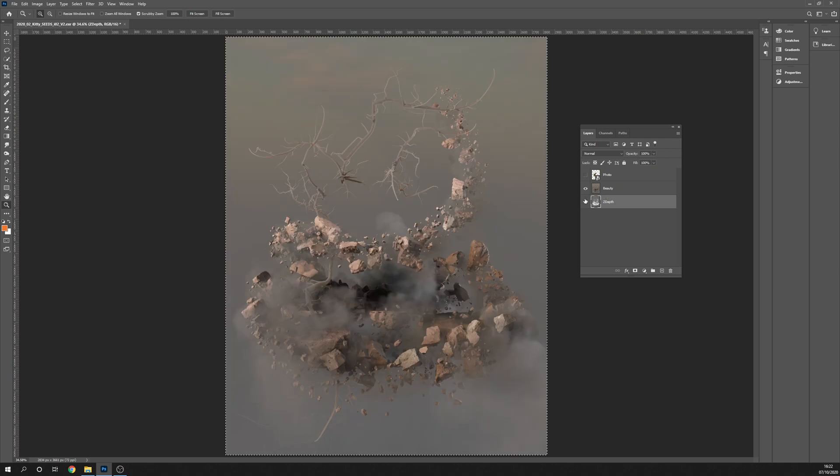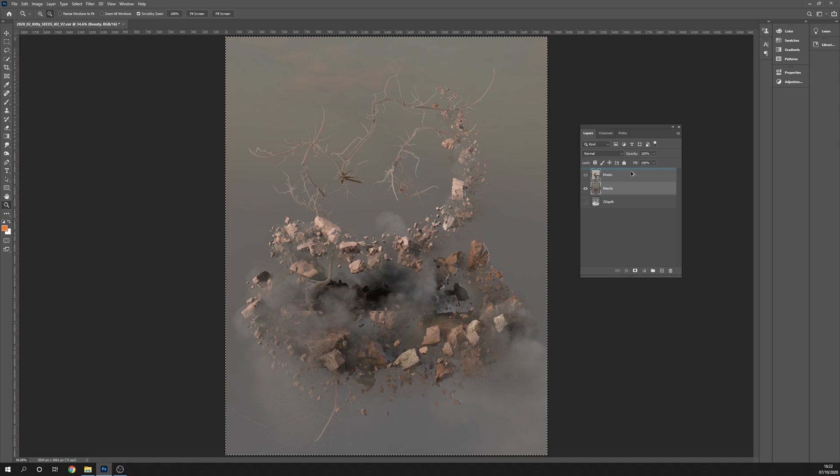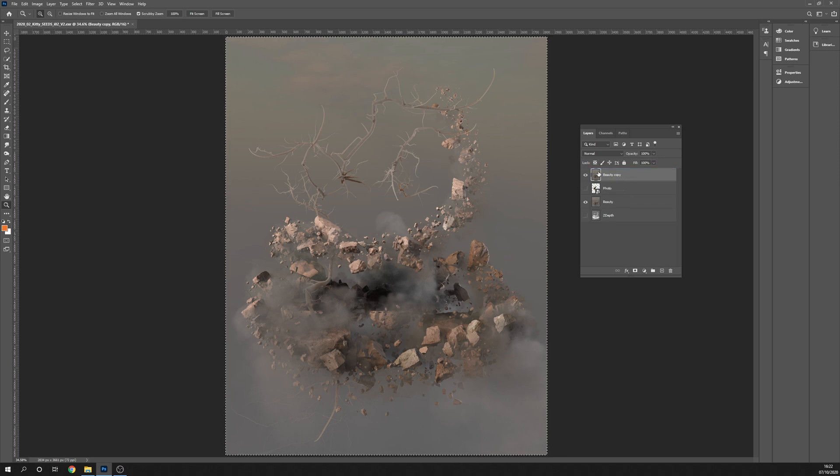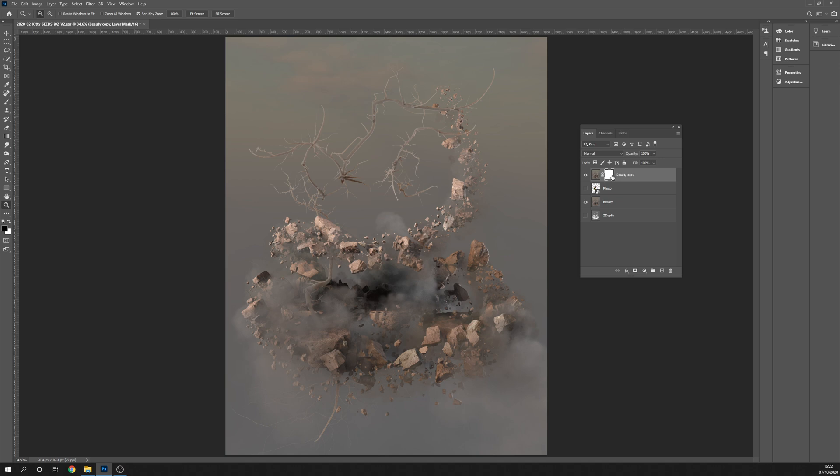Now I'm going to look at my beauty pass and duplicate it above my photo. I'm just holding down the Alt key and dragging it above my photo, so now I have a copy. On my copy that's above, I want to press the new add layer mask button. That will give me this little layer mask here, and under my channels tab I can see the layer mask here.